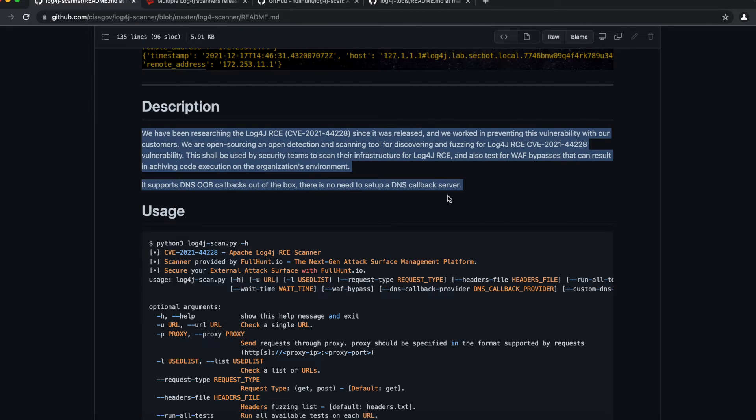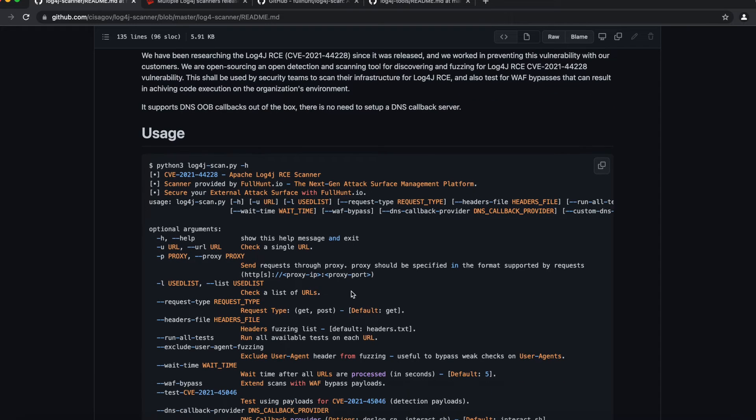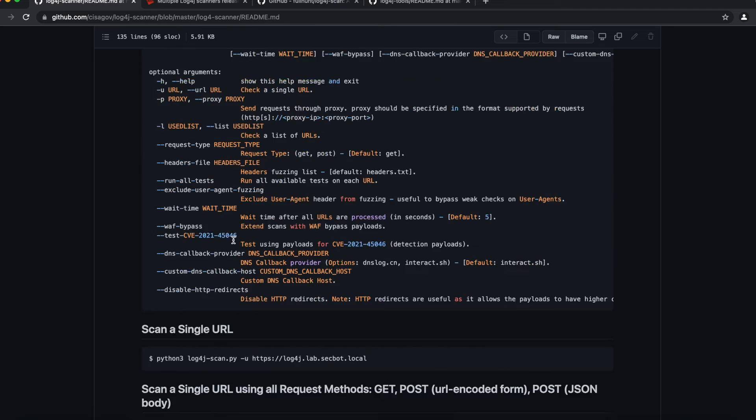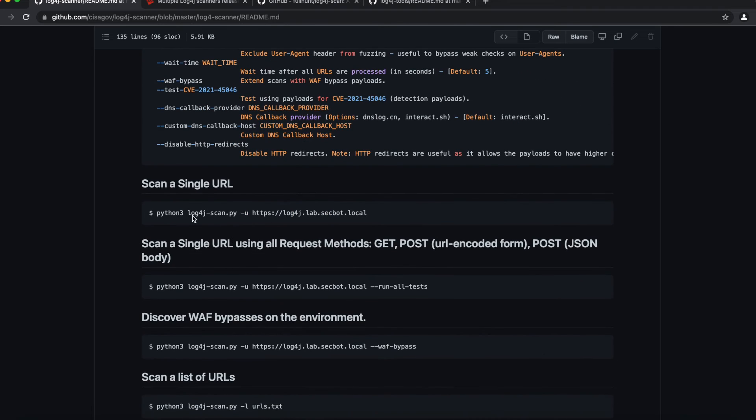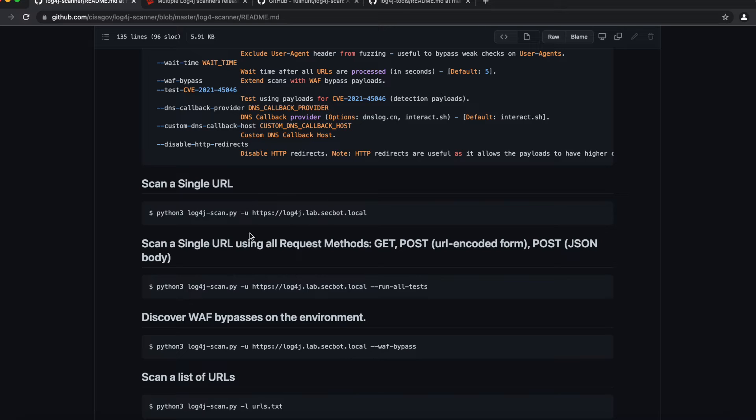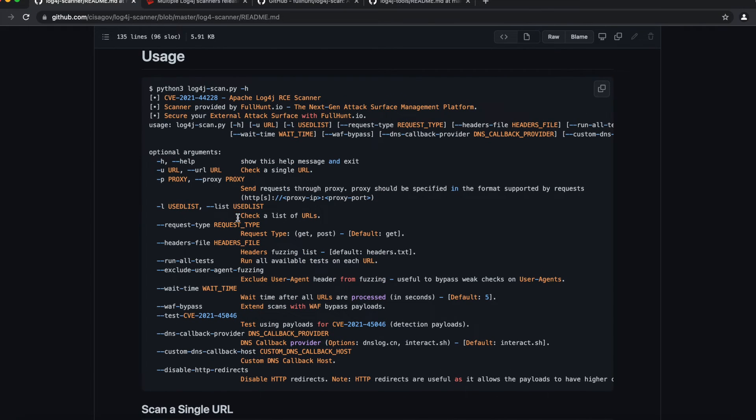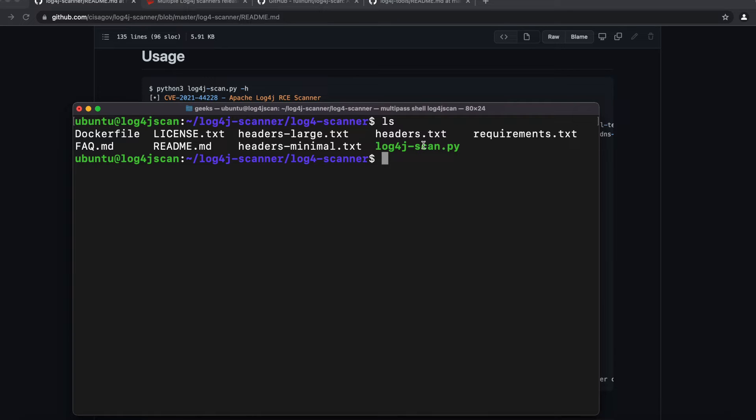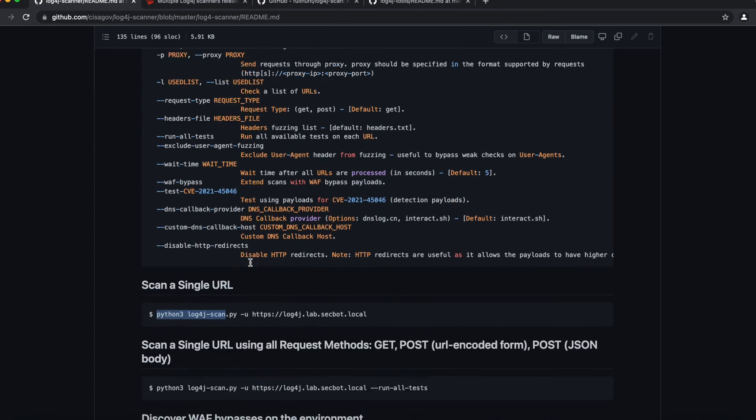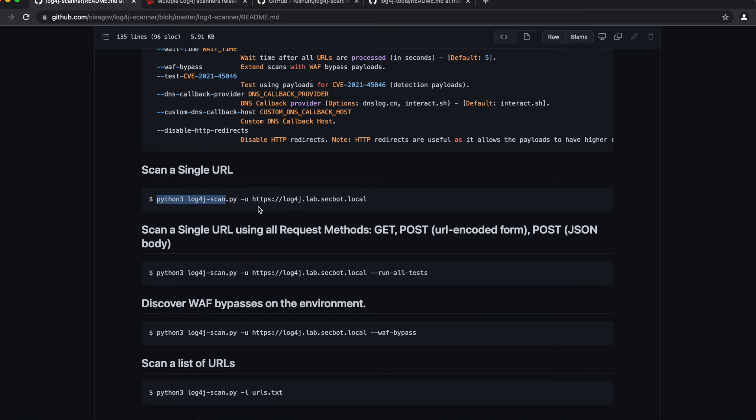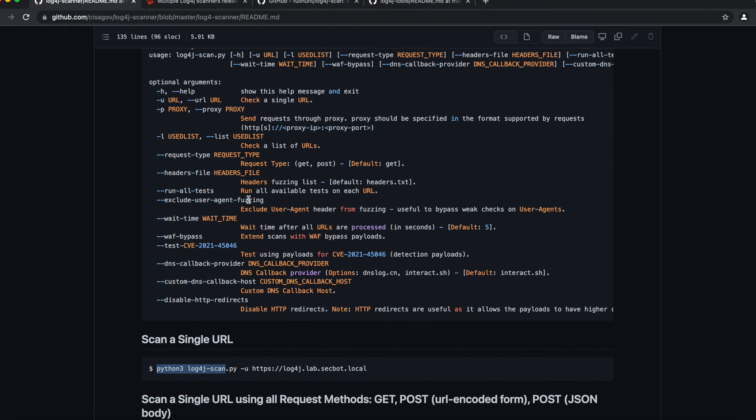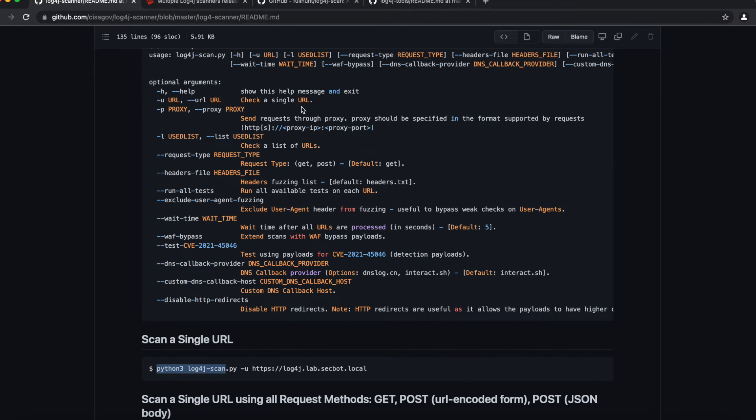It starts with the description of what the script does and it tells us how to use the script. Obviously you can use the -h command to get help. It also gives us an example of how to use the script. You can use it to scan a single URL by following this command. So you put in python3 log4j-scan.py, which is the script's name as we see here, and then you want to use the option -u, which if you look here in the help command...